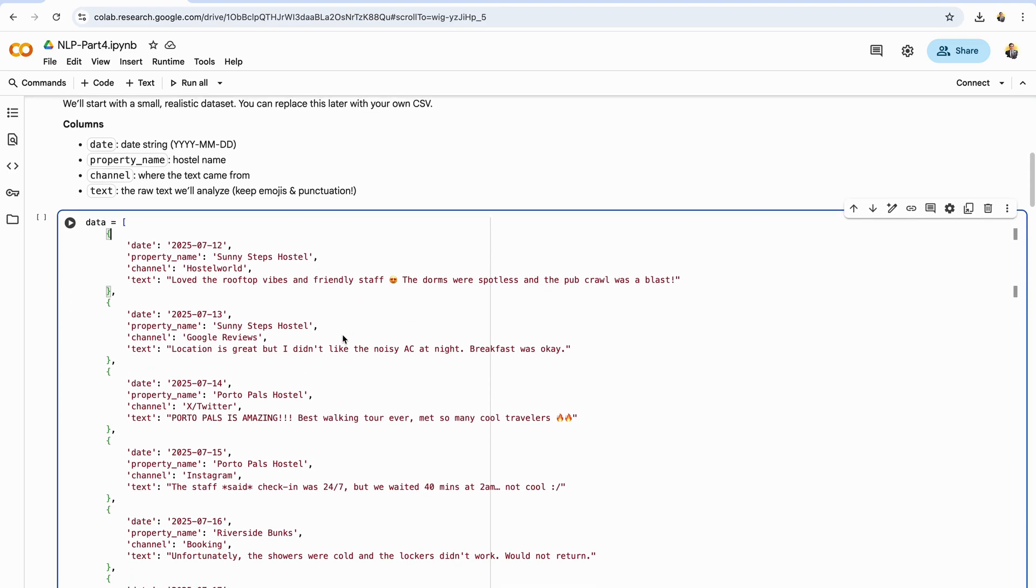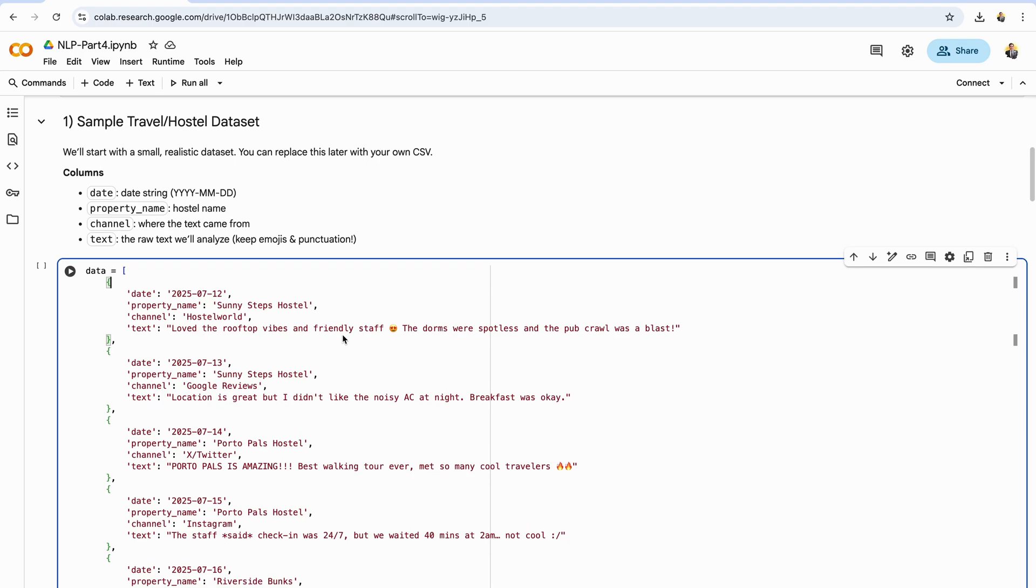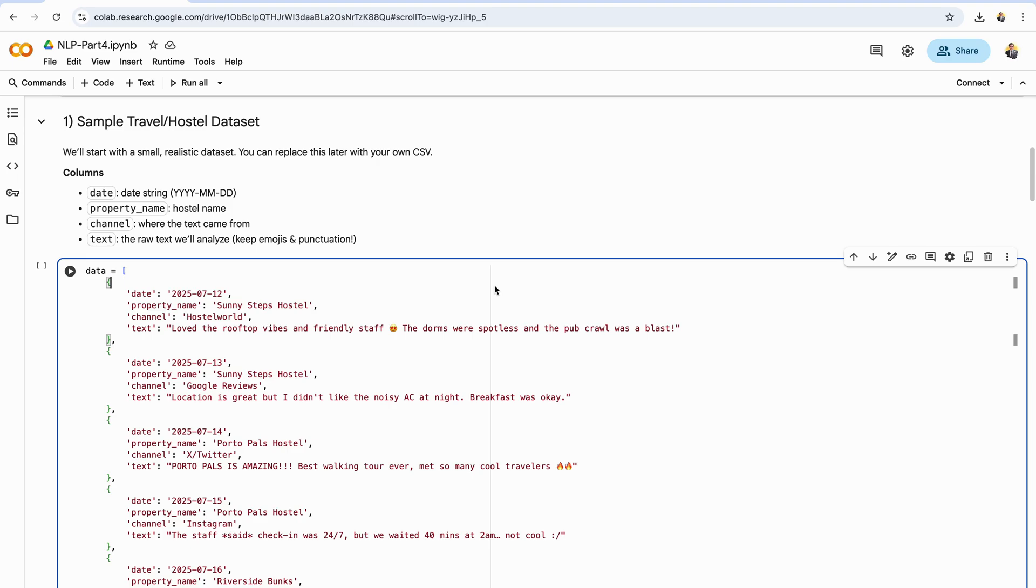We'll kick things off with a small, realistic data set that looks like what you'd actually collect from booking sites and social platforms. Each row is one text entry with four columns: Date in yyyy-mm-dd format, property name (the hostel), channel (where the text came from, hostel world, Google reviews, Instagram, X/Twitter, etc.), and text (the raw message we'll analyze). Notice we're keeping emojis, punctuation, and casing. That's intentional. Vader reads those signals. Exclamation marks, all caps words, not plus adjective, emojis like face with smiling eyes or face with angry eyes—they all nudge the sentiment score in meaningful ways.